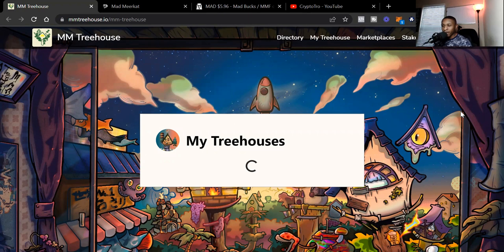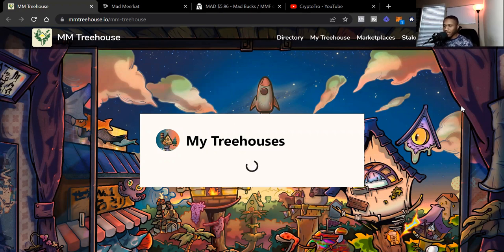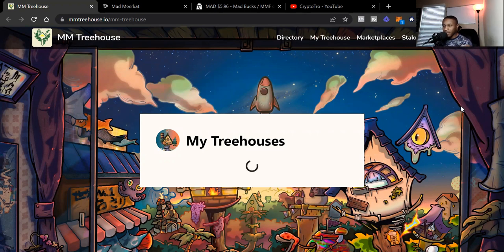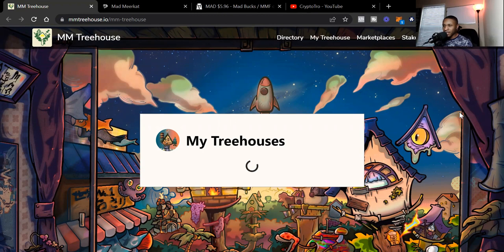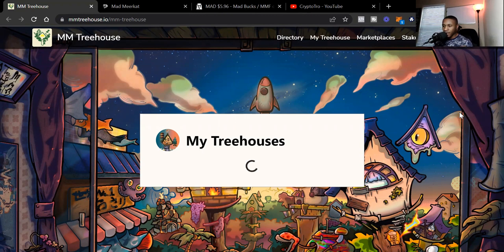Today we're going to talk about the Mad Meerkat Treehouses. If you aren't familiar with it, I got multiple videos talking about the team MMF or Mad Meerkat Finance. They dropped the Mad Meerkat Treehouses and it's absolutely going crazy. The Mad Meerkat Treehouse is tied to the upcoming NFT play-to-earn game.